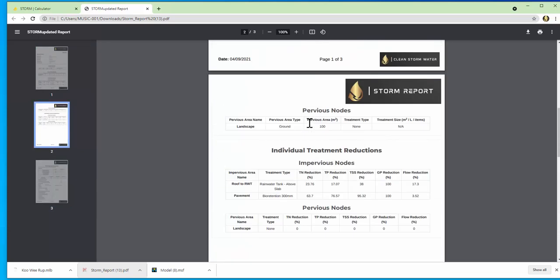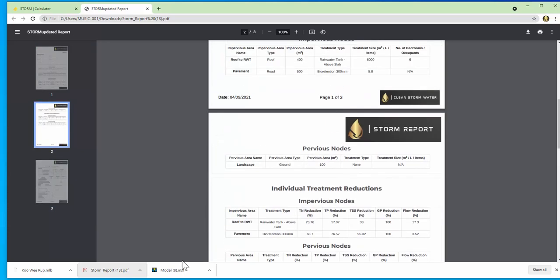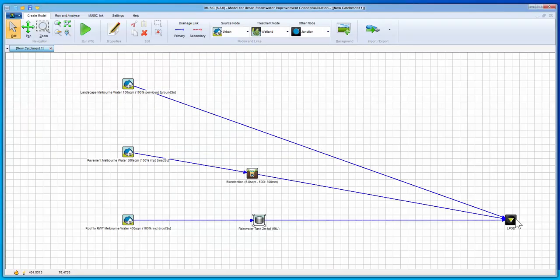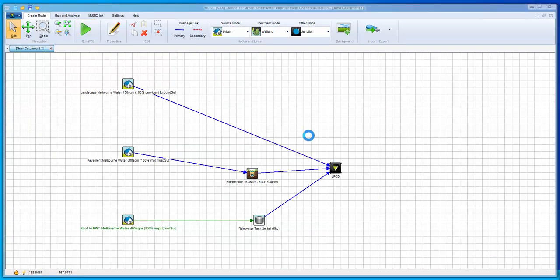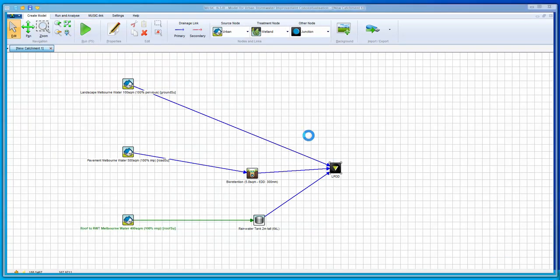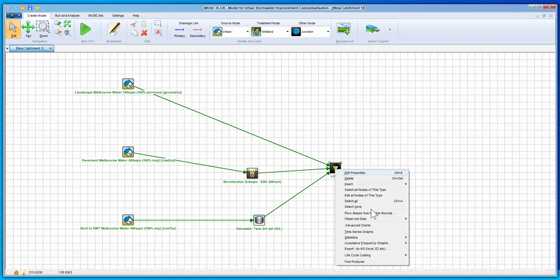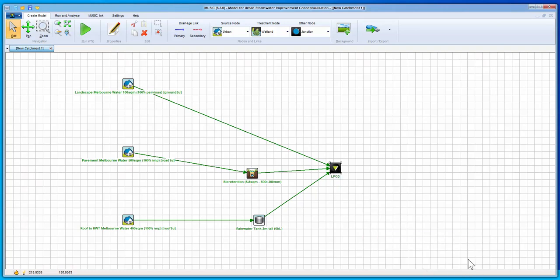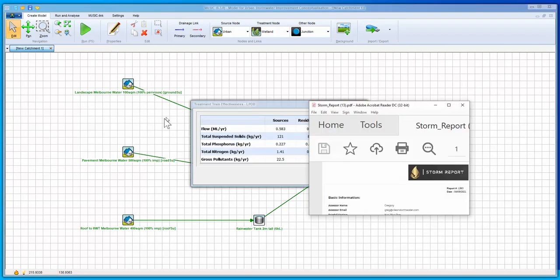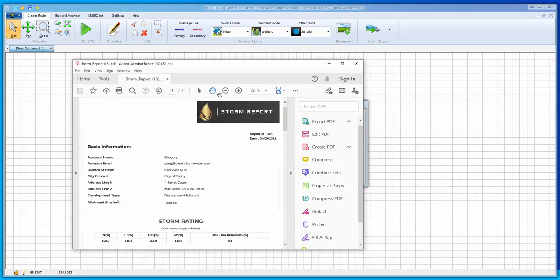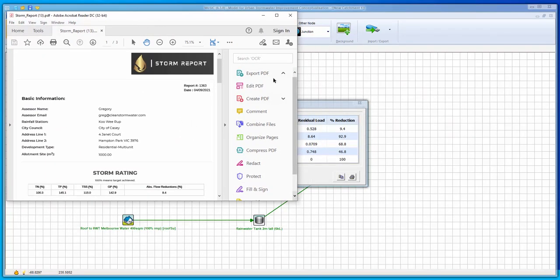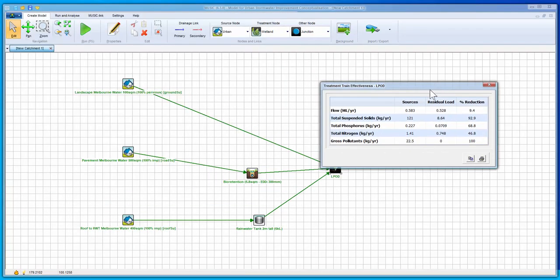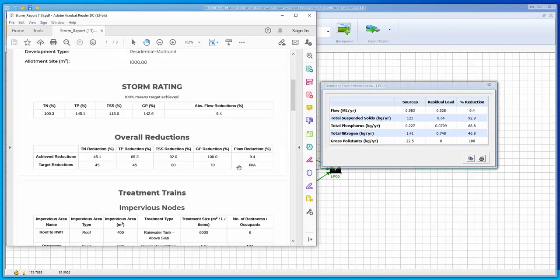Now we can also open the music model to compare the results and you can see in Storm Updated we are actually a little bit more conservative compared to the music model, meaning target reductions achieved in Storm Updated are always in accordance with the local guidelines. There you go, a stormwater report to support your DA in five minutes.